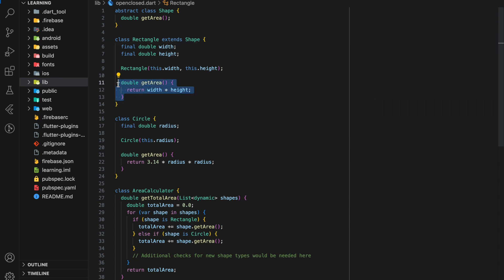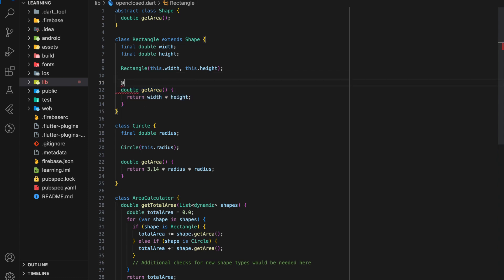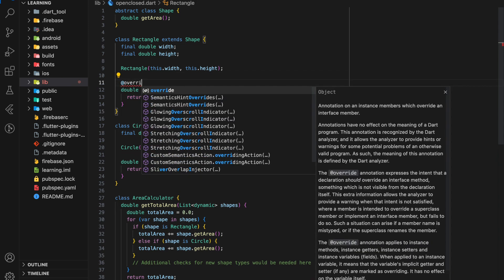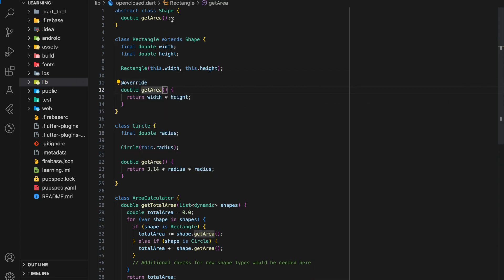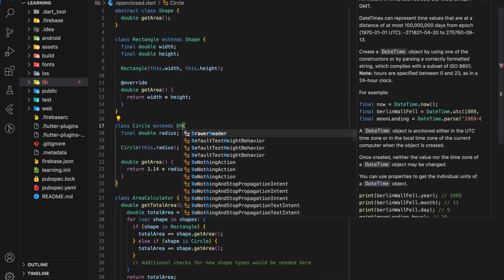Instead of having the get area method in each of their class, they will now override the abstract class get area method.